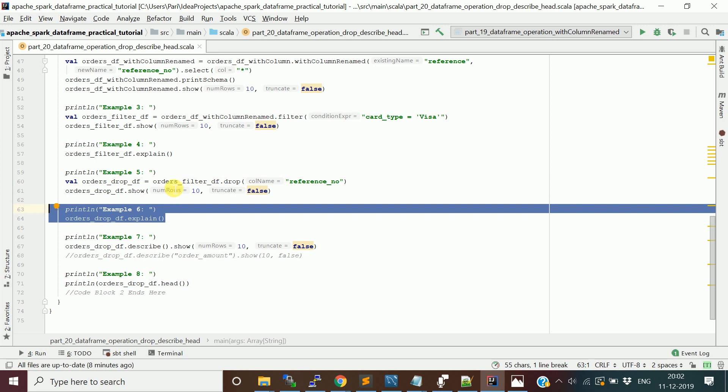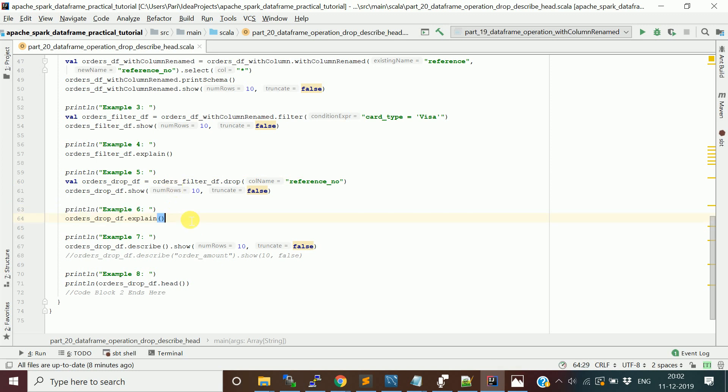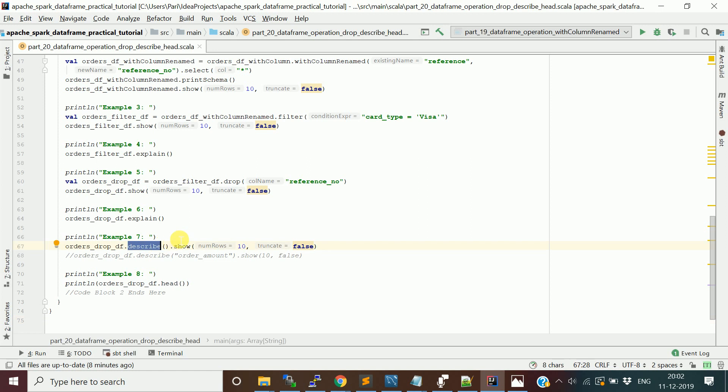Then I'm going to do explain to show the physical plan after the drop. The describe function basically shows the basic statistics about your different columns in your DataFrame. It's typically applied on numerical columns, but I'll show you how it works on non-numerical columns too.